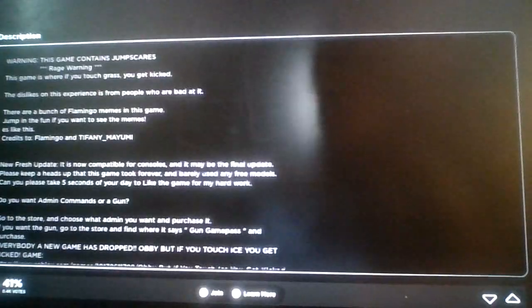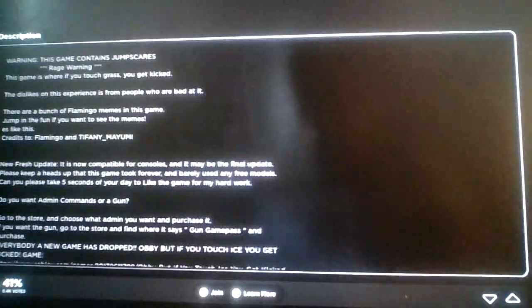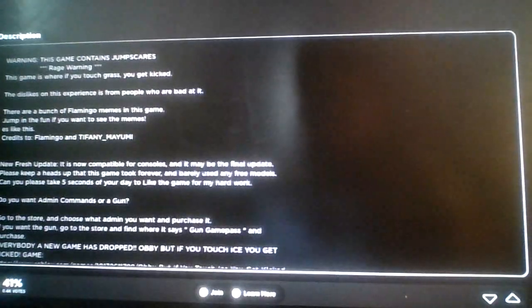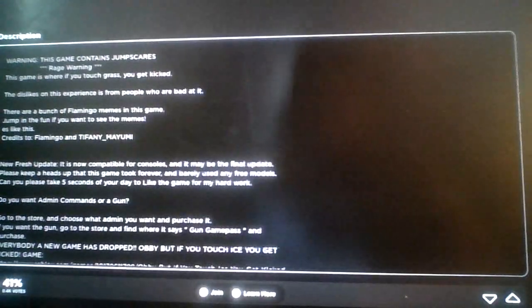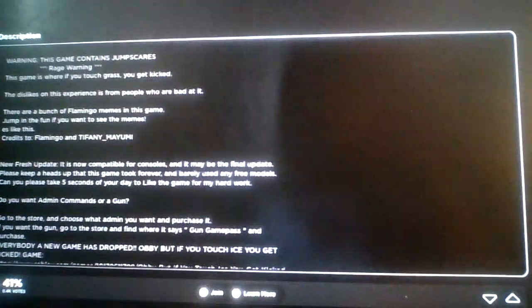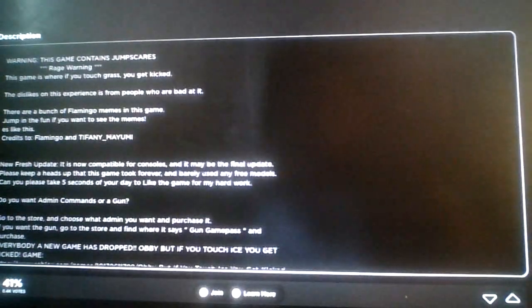Why can't you play my Hot Cheetos? Anyways, I'll be about if you touch grass you get kicked. I'm a spirit like hell. Warning, this game contains jump scares. Rage warning. This game is where if you touch grass, you get kicked.